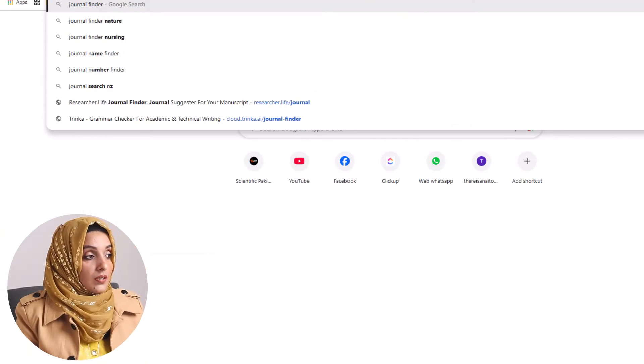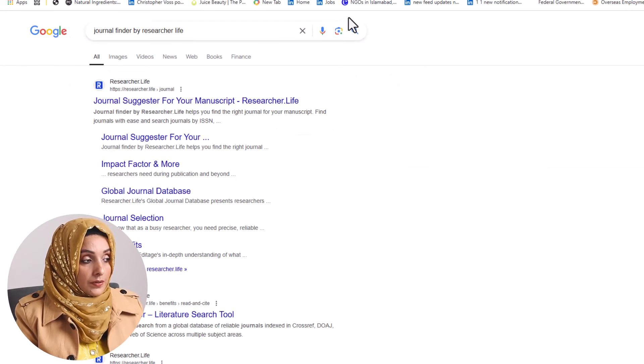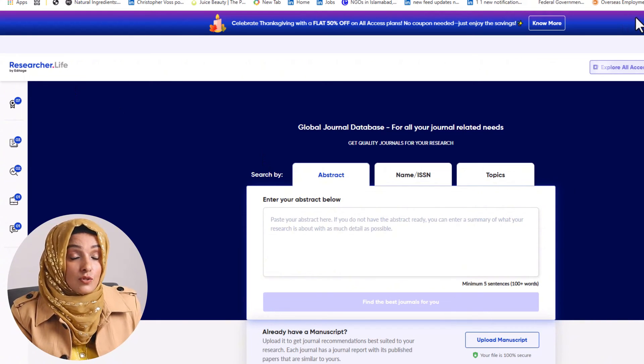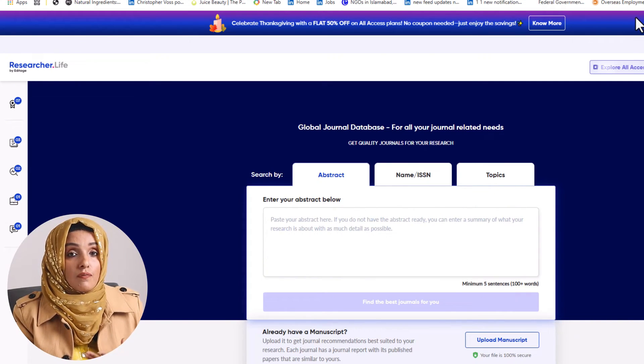There are also AI tools available that suggest relevant journals according to your specific research by simply placing your abstract. You can use the Journal Finder from Researcher.life, the Journal Finder feature of Trinka.ai, or the Journal Finder feature of Elsevier, to find a list of related journals accepting papers in your specific field of study.